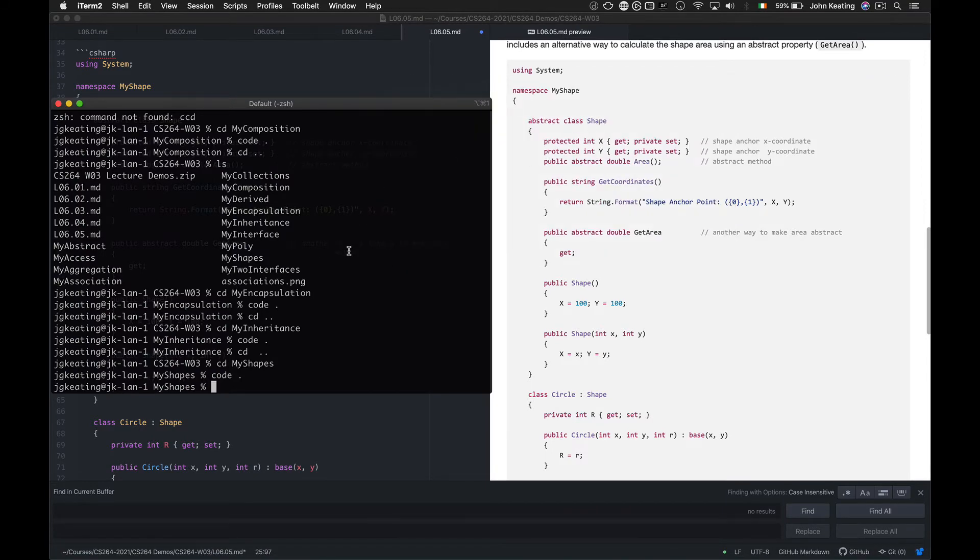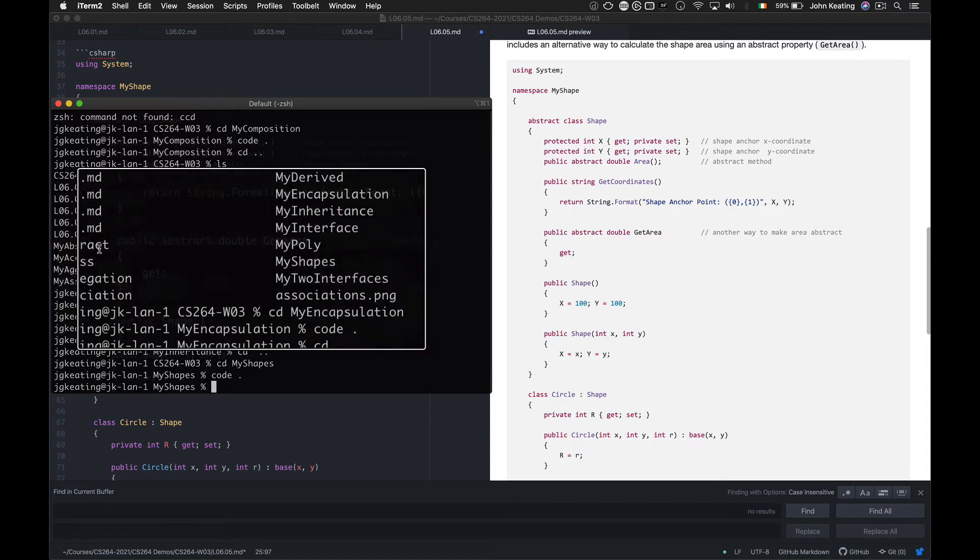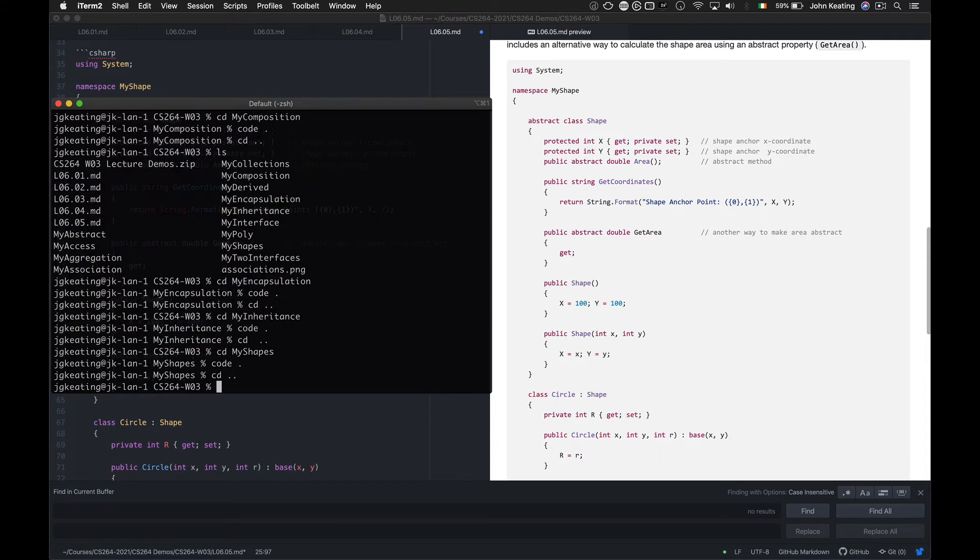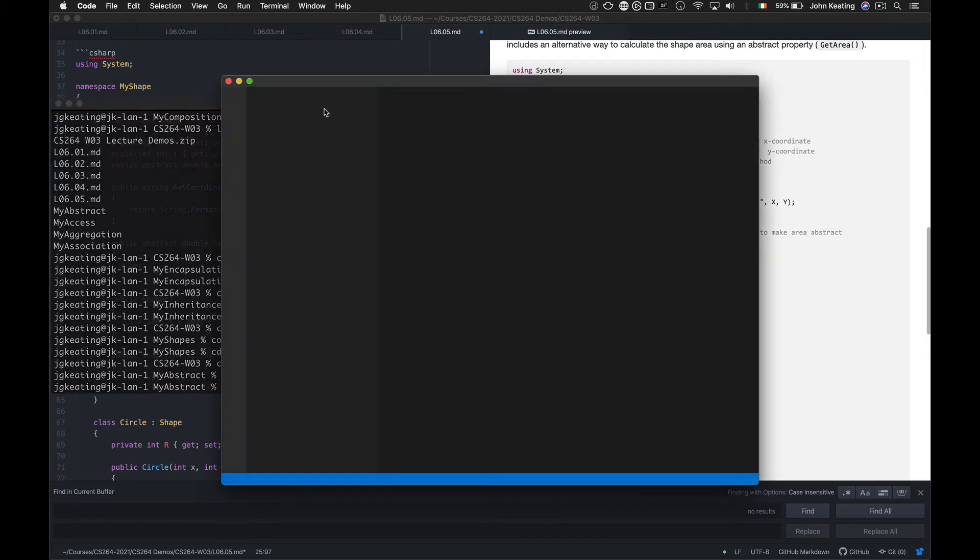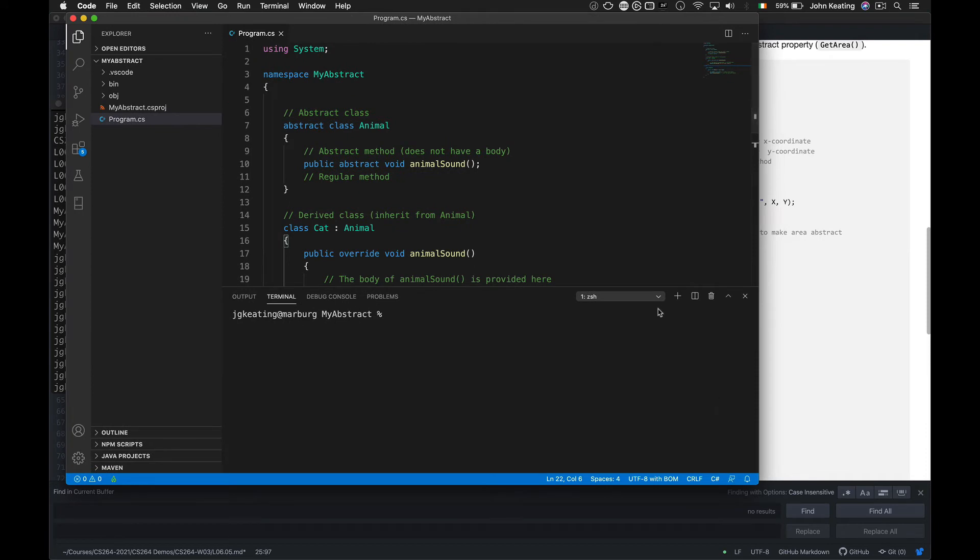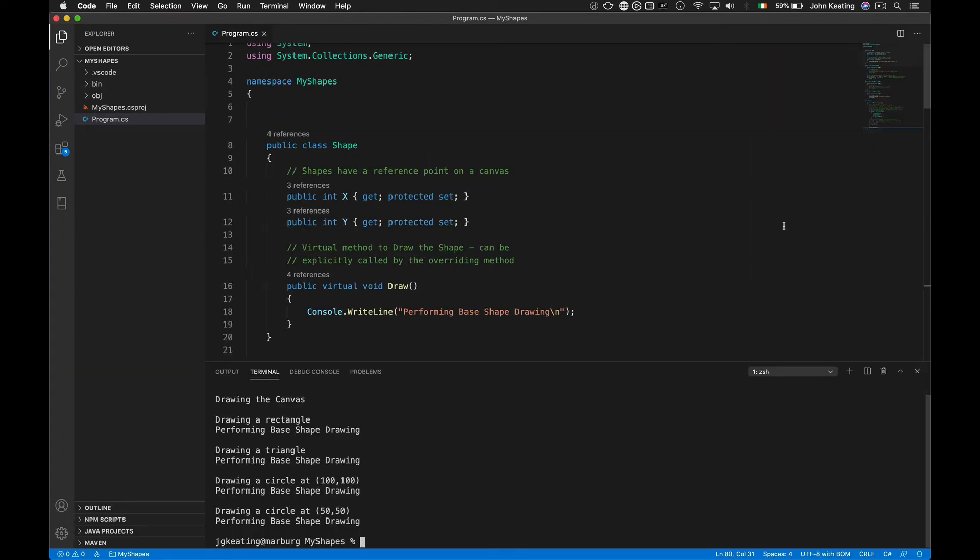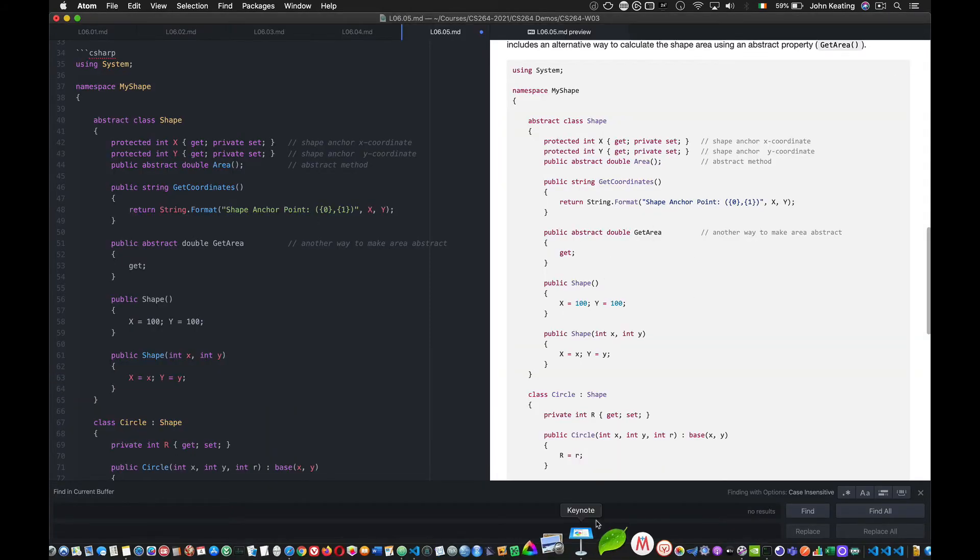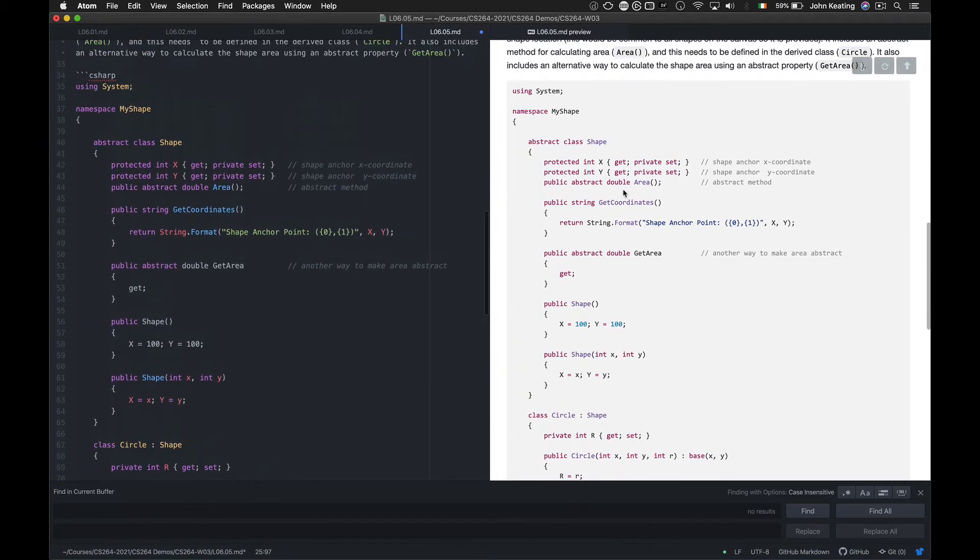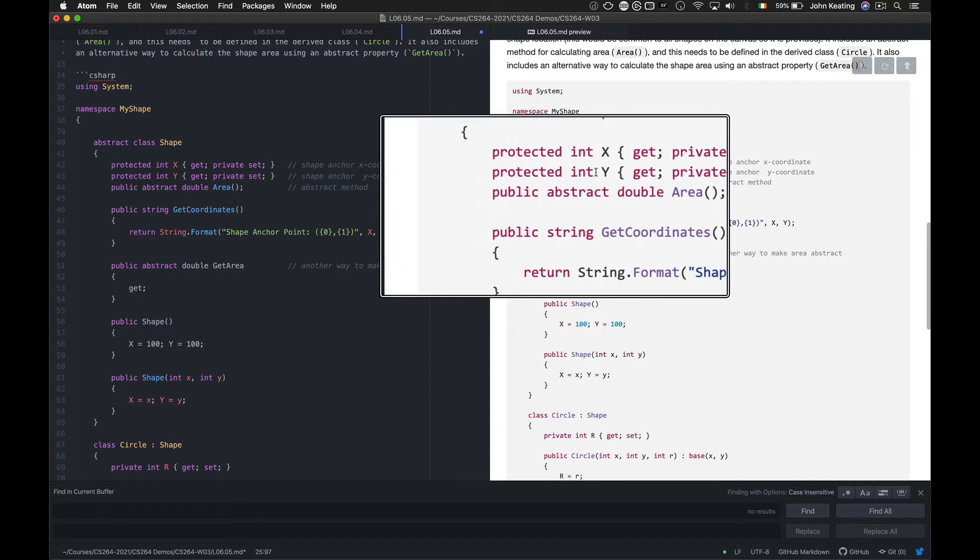So here I have this shape. So what I've done is I've created a shape anchor for X and Y.